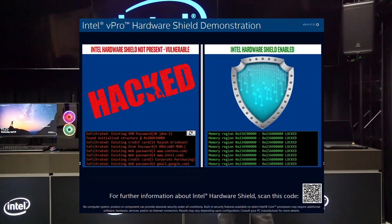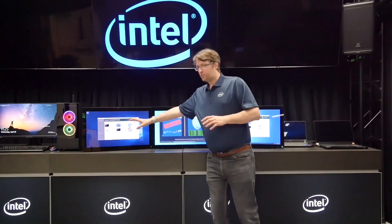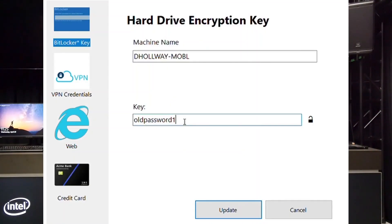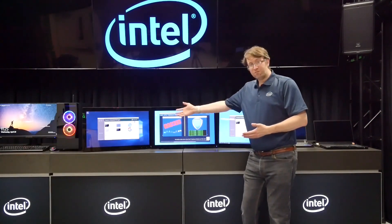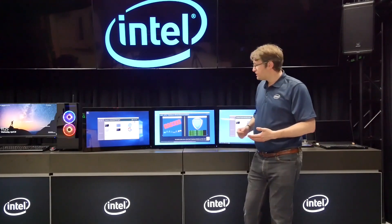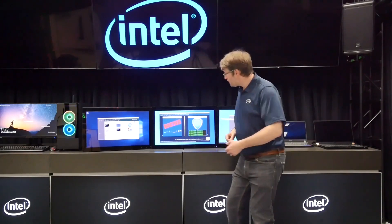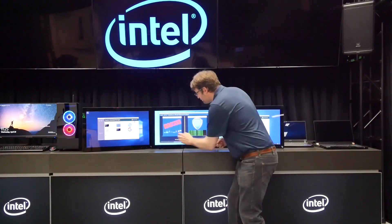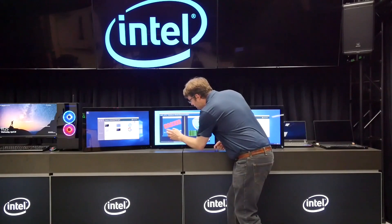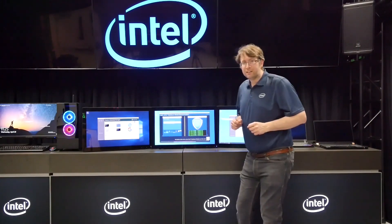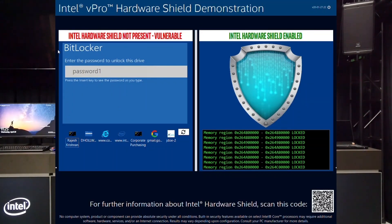As the user on this system is editing credentials — credit card, VPN password, that kind of thing — the malware that's in the BIOS is finding that structure in memory and sending it out, displaying it in real time to the hacker on this system. You can see here we've got a credit card, a BitLocker key, and a couple of website credentials. The hacker can just tap on any one of those and display it. That information is leaking out of system memory because of that bad BIOS module that's been installed onto the system.